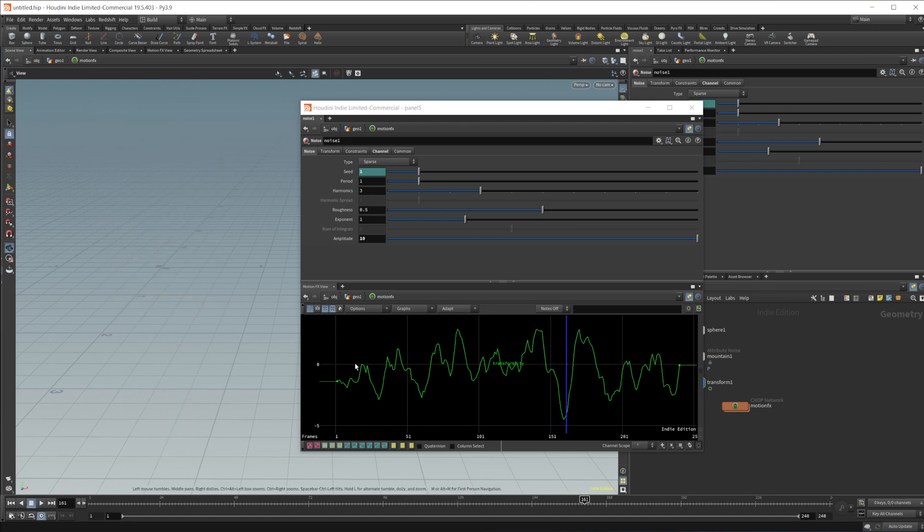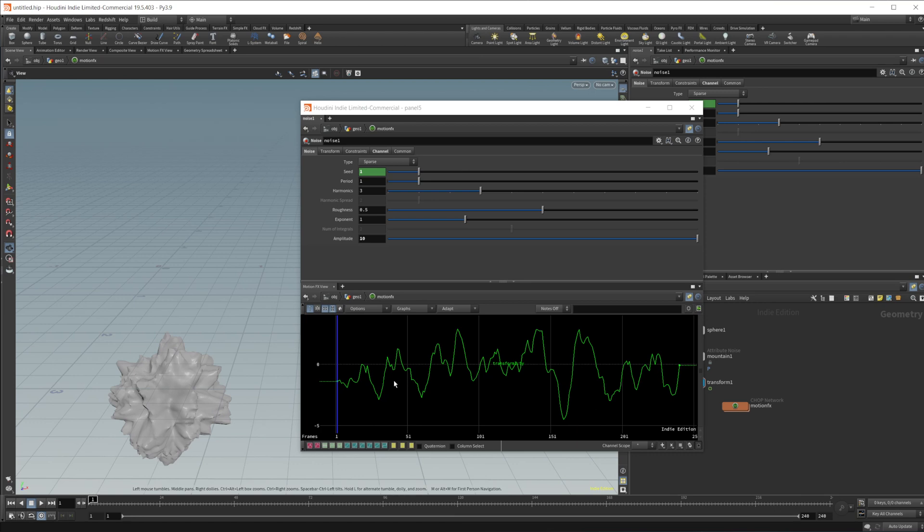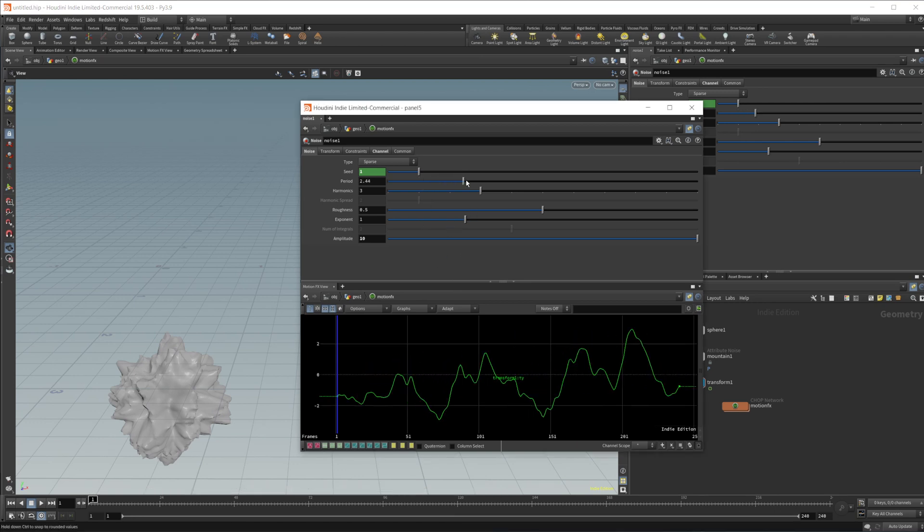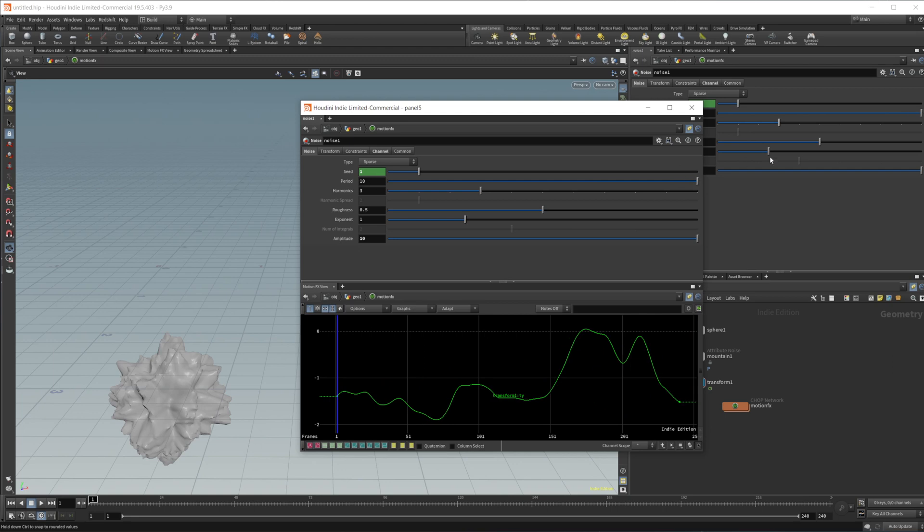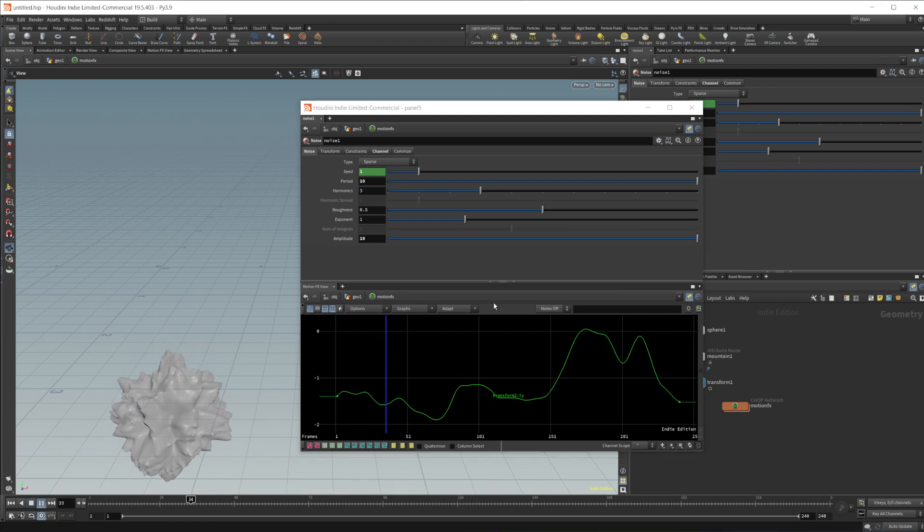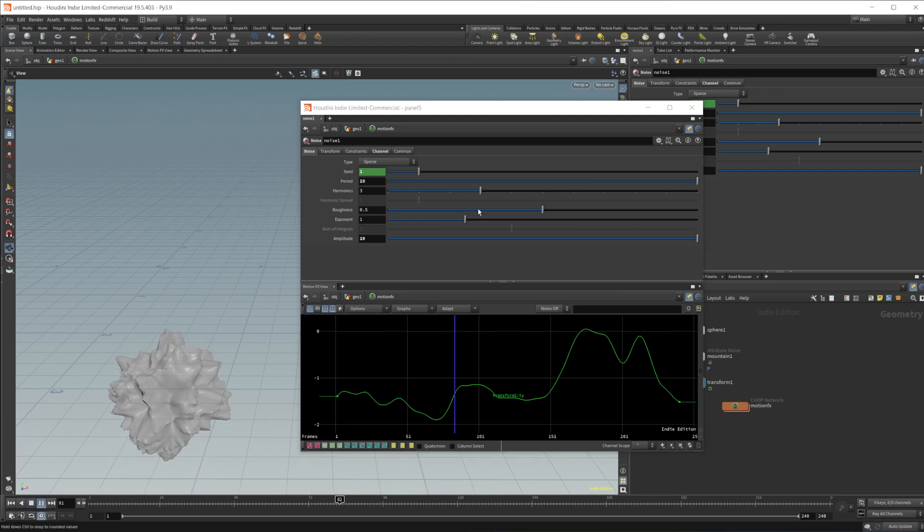So this is super jittery and not something that I would ever really want. And it's moving way too fast. So let's go ahead and stretch us out using the period. I press play now and you can see that that kind of slows things down for us.